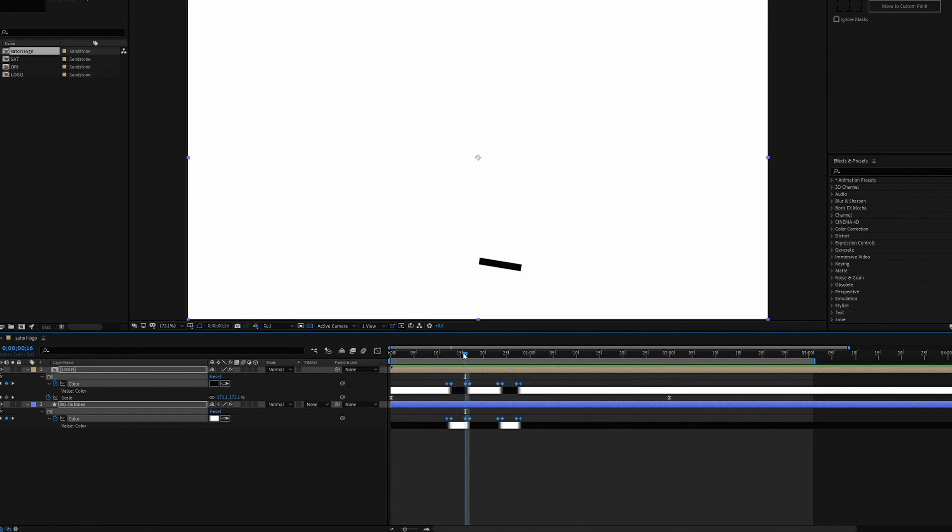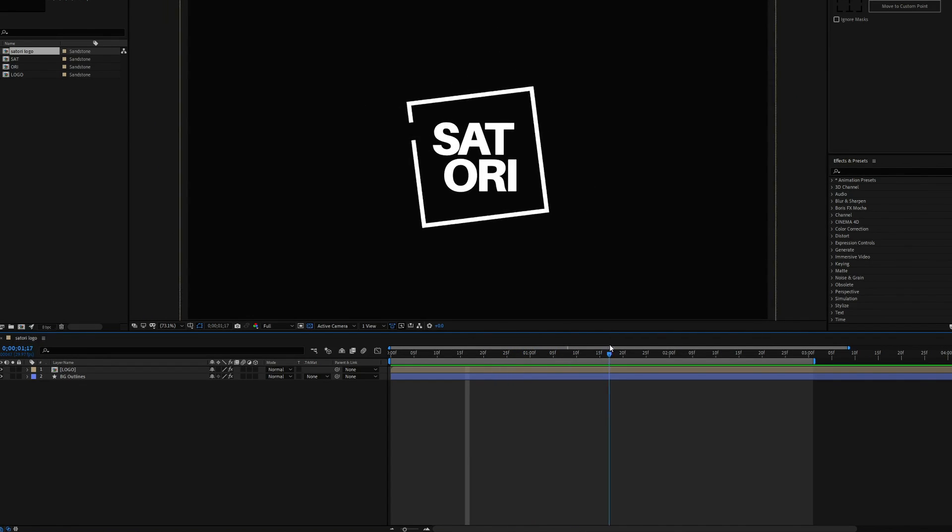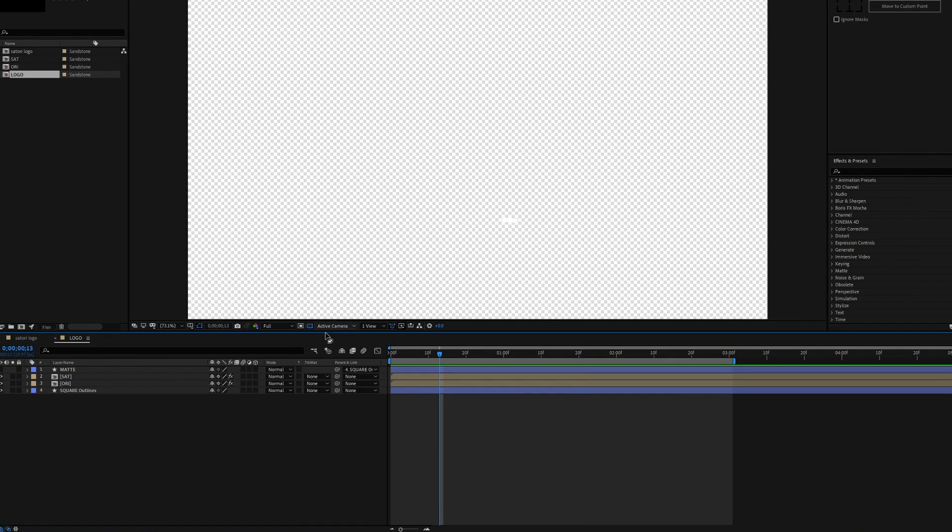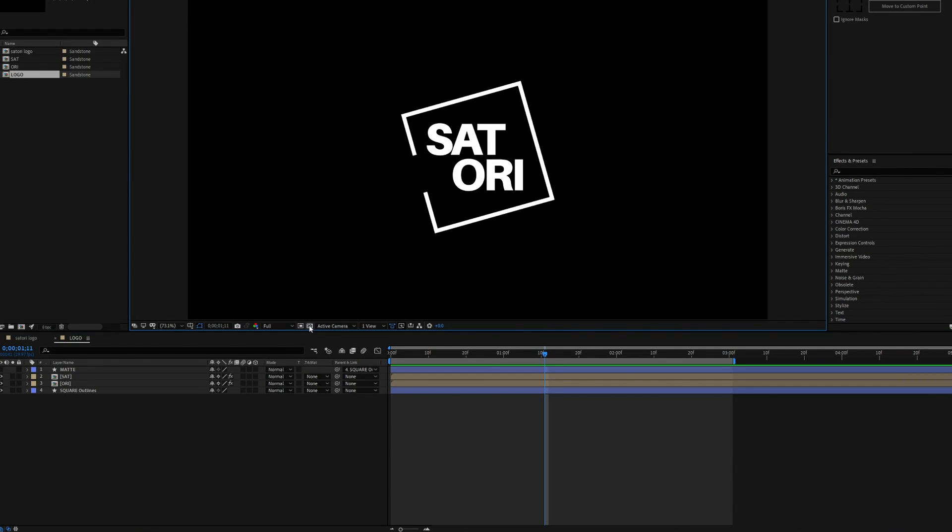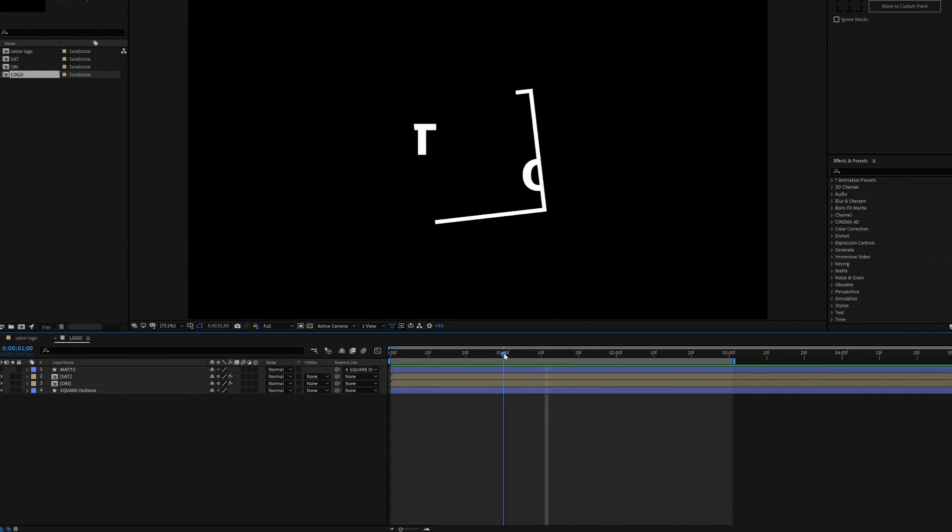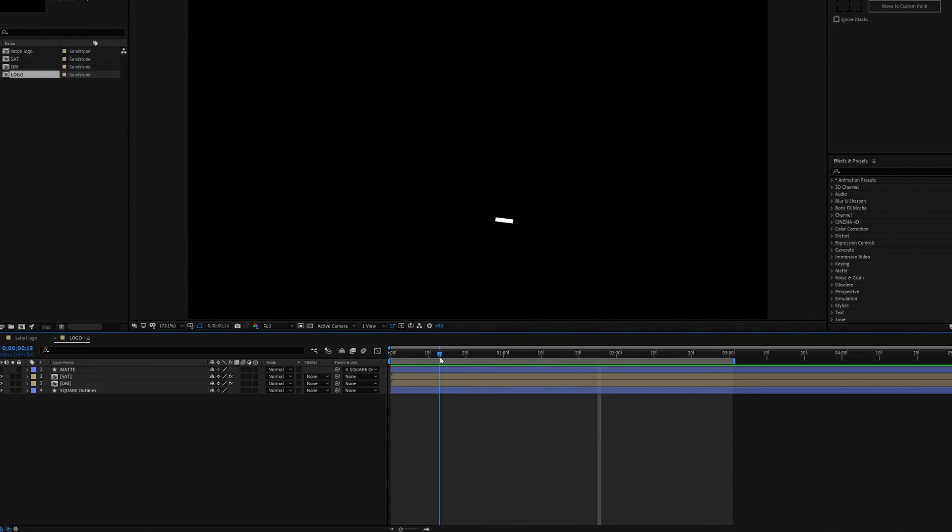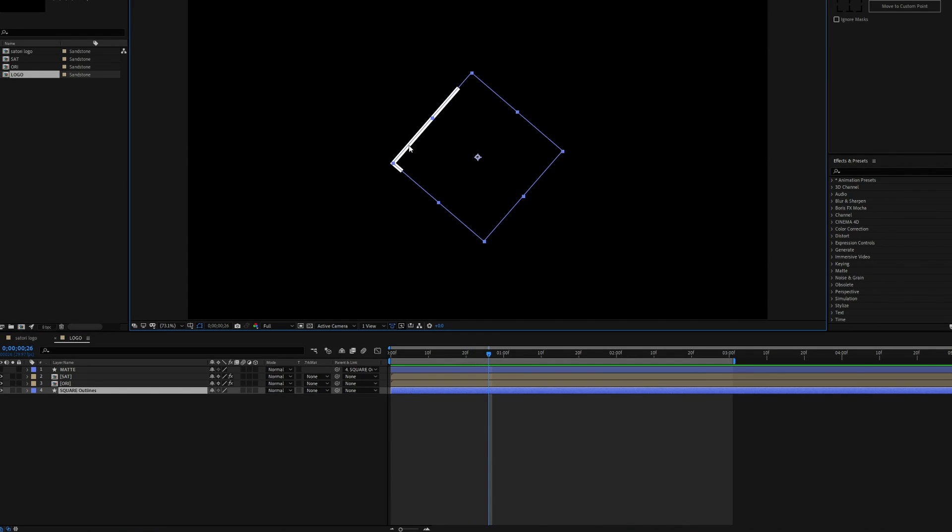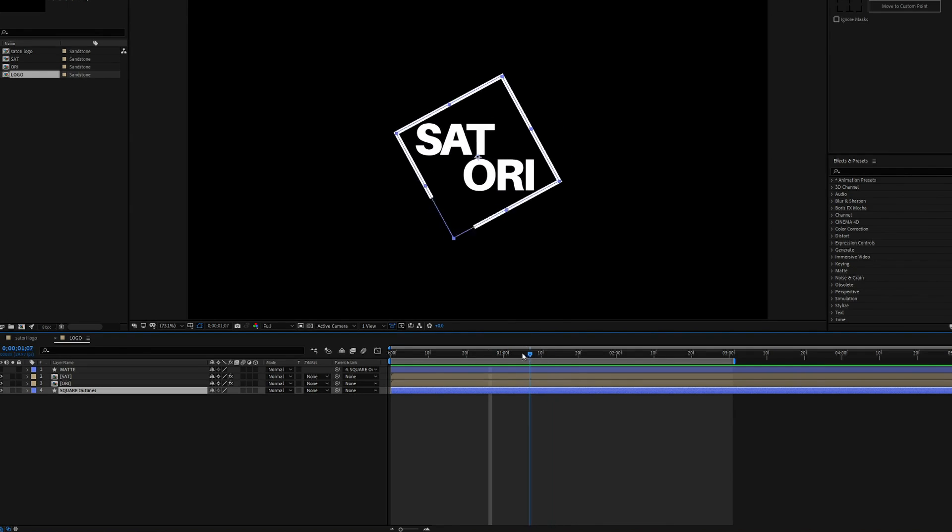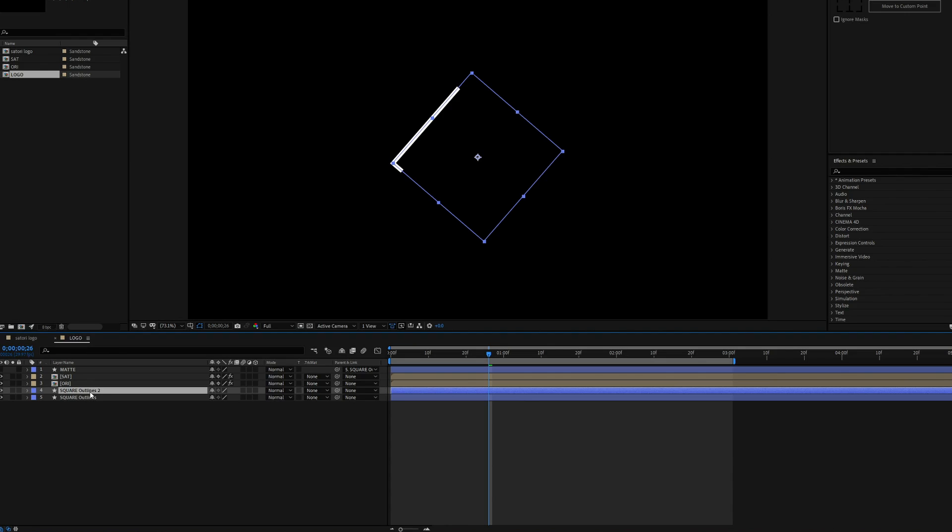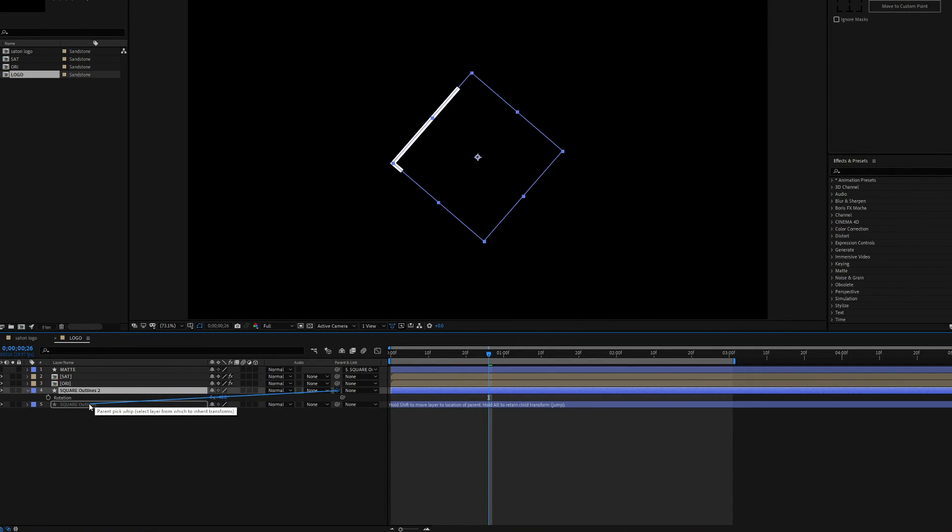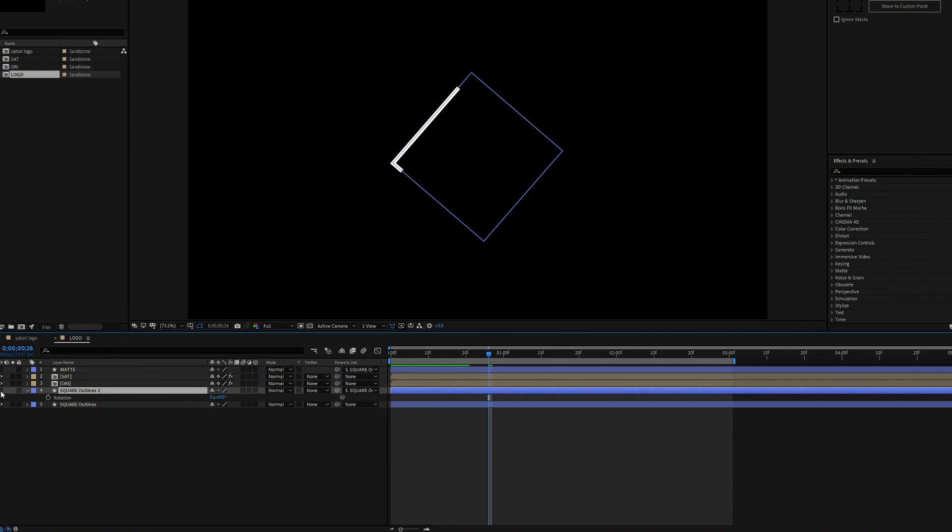We're going to actually add in a line stroke that's going to lie over the original stroke. So we're going to duplicate this layer of the actual square and that's just Command or Ctrl+D. And on the duplication we're going to get rid of these properties and we're going to pick whip this one here so they're kind of connected as we said earlier with the matte. So essentially we now have two layers doing the same thing and you won't even be able to tell the difference that there are two different layers.